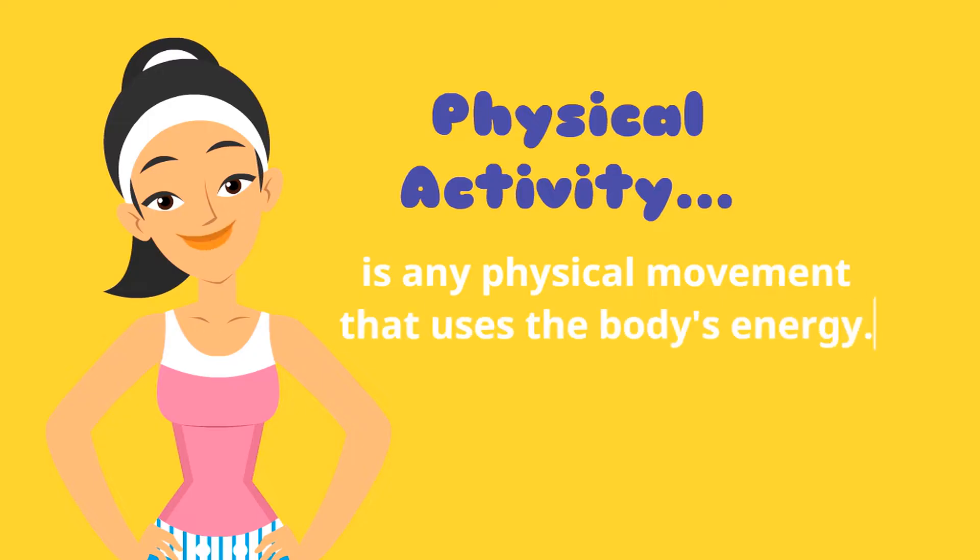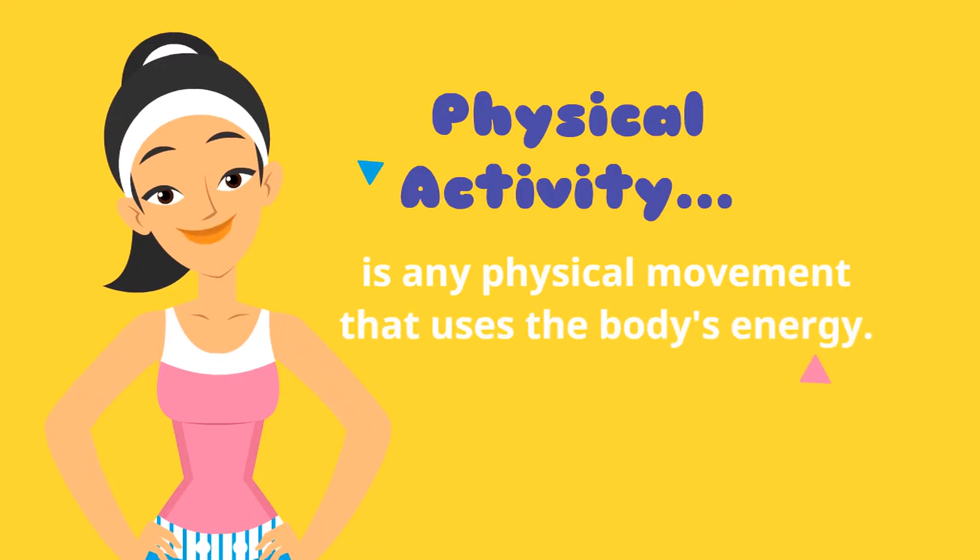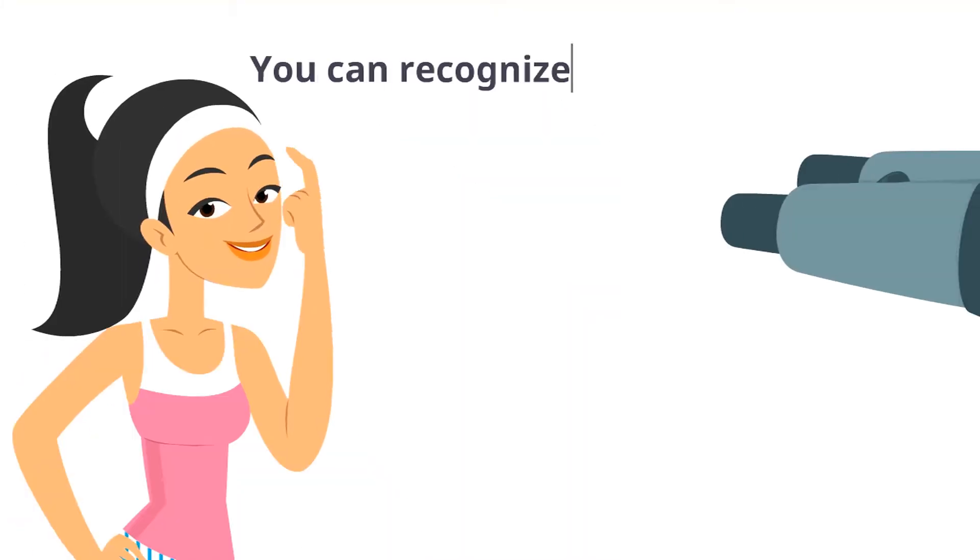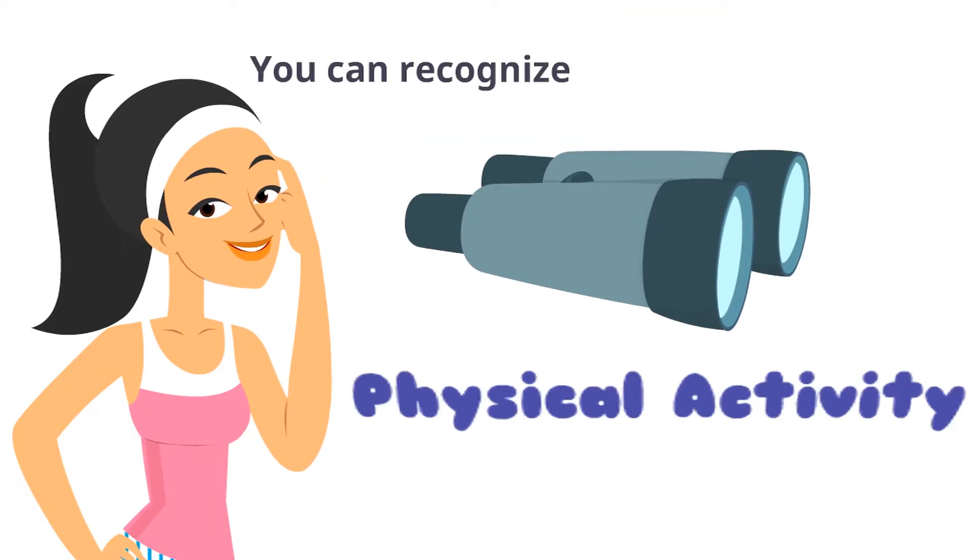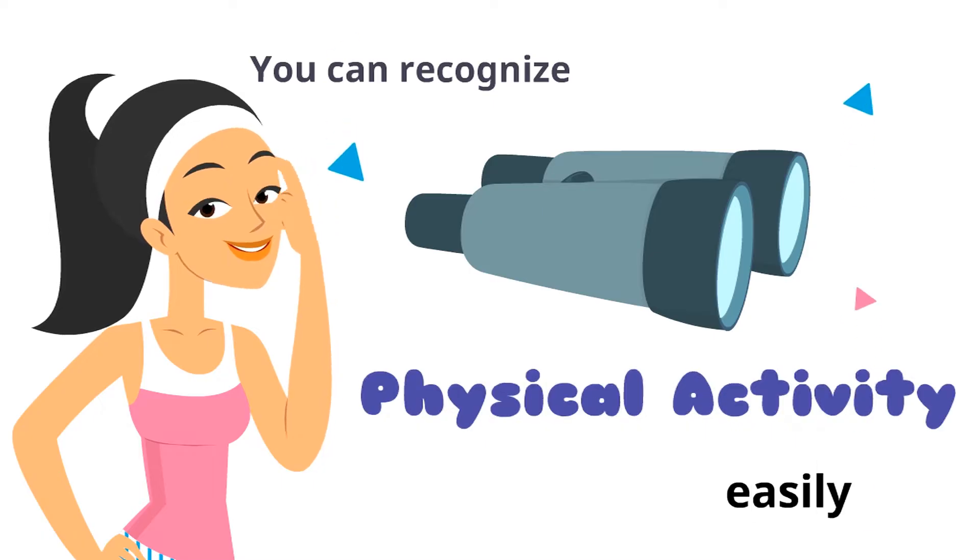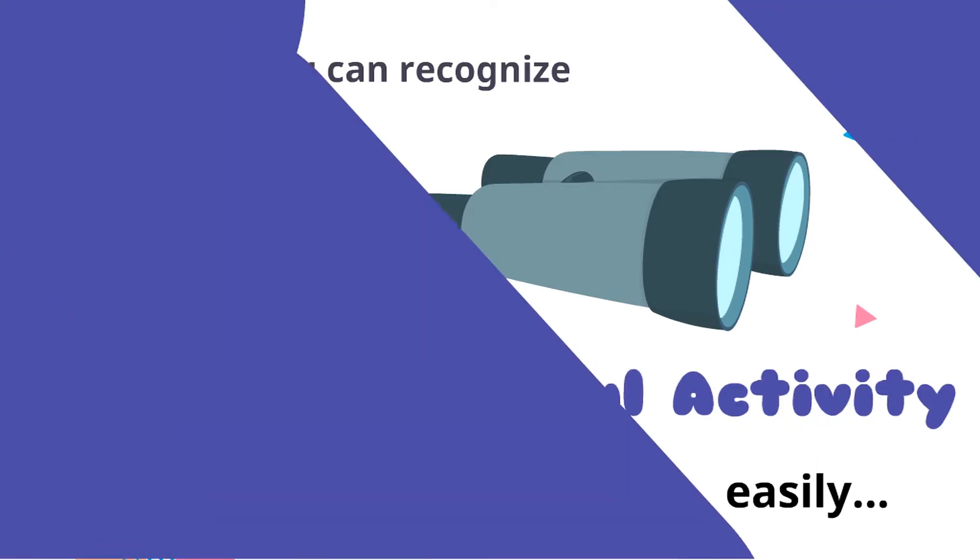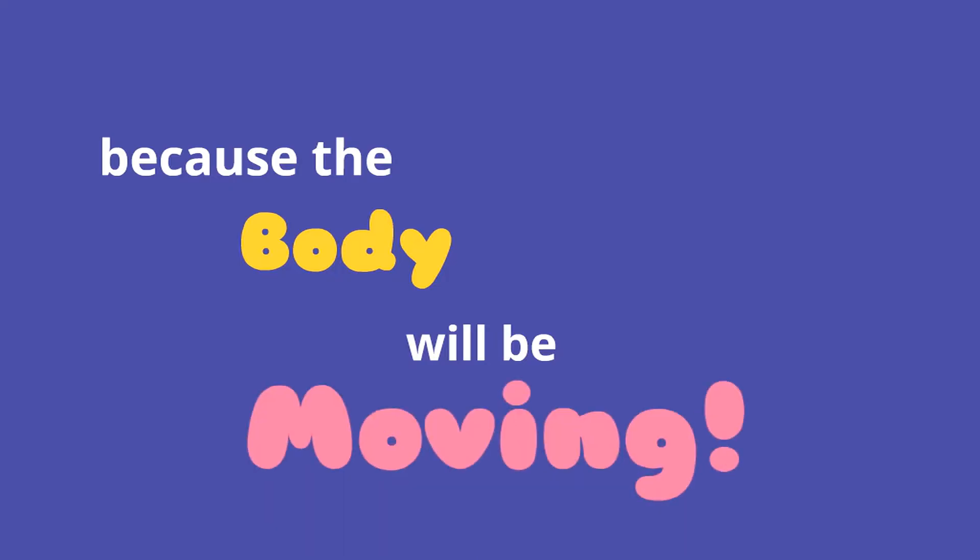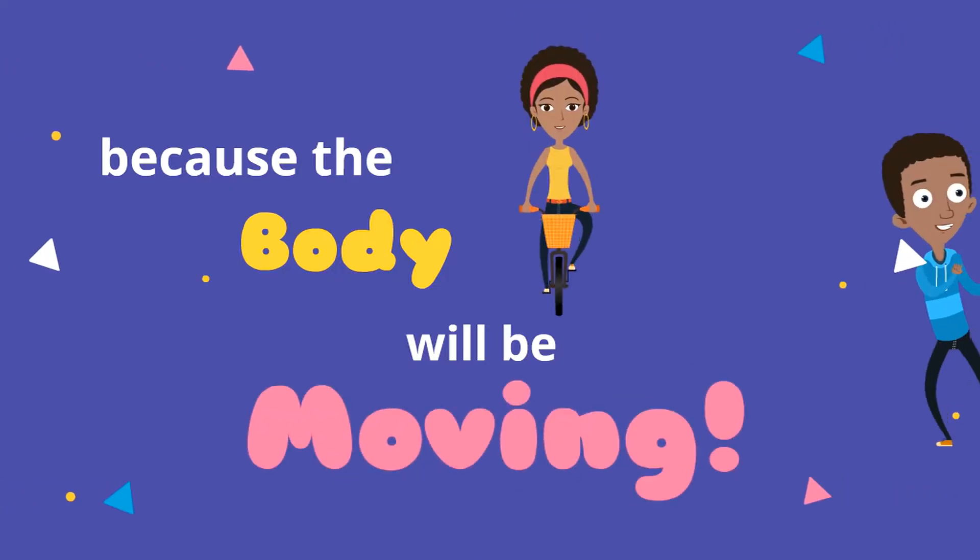Physical activity is any physical movement that uses the body's energy. You can recognize physical activity easily because the body will be moving.